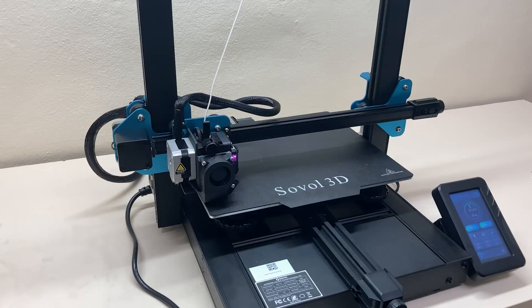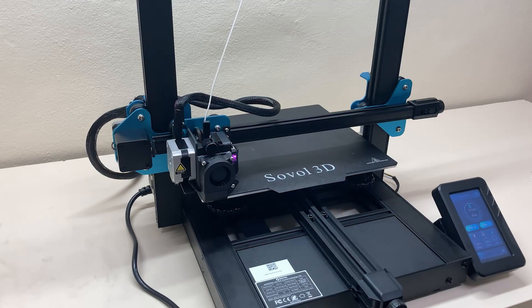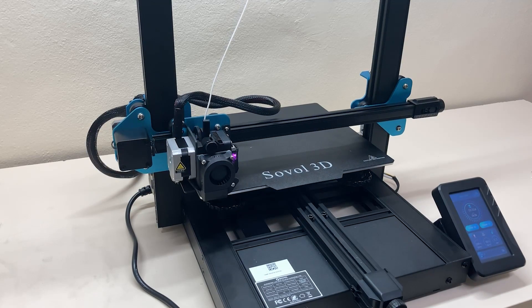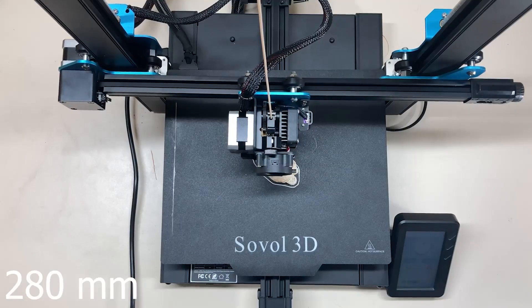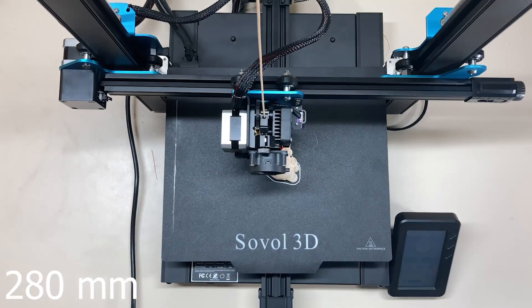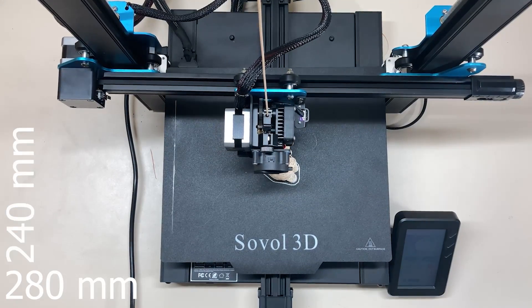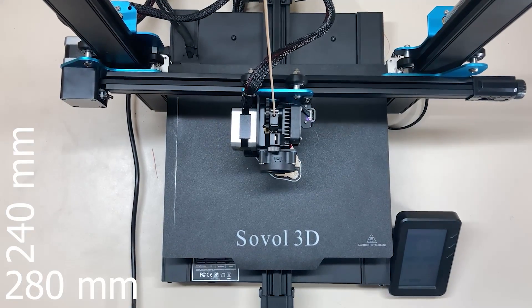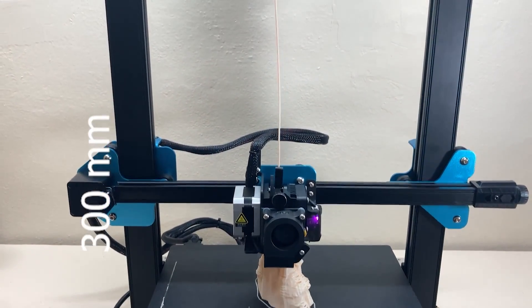Let's start with the printing volume of Sovol. SV01 Pro offers a print volume of 280 millimeter on the x-axis, 240 millimeter on the y and 300 millimeter on the z-axis.